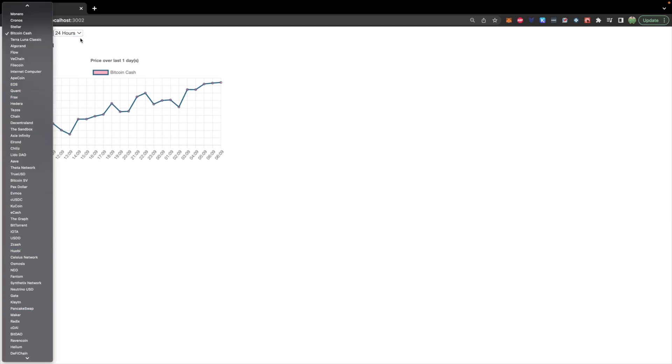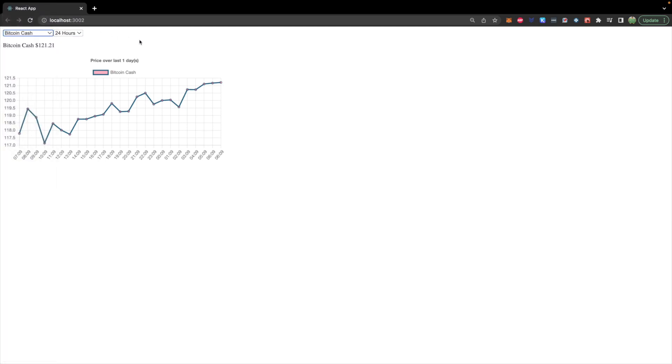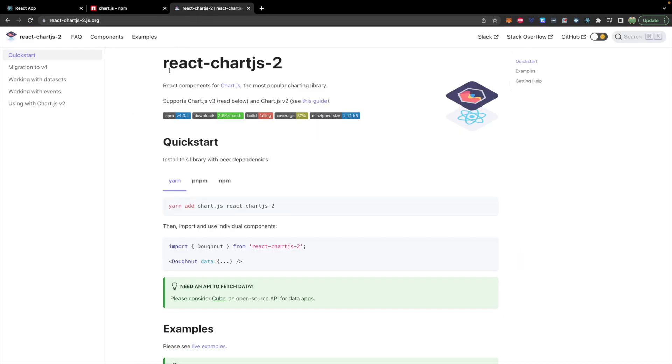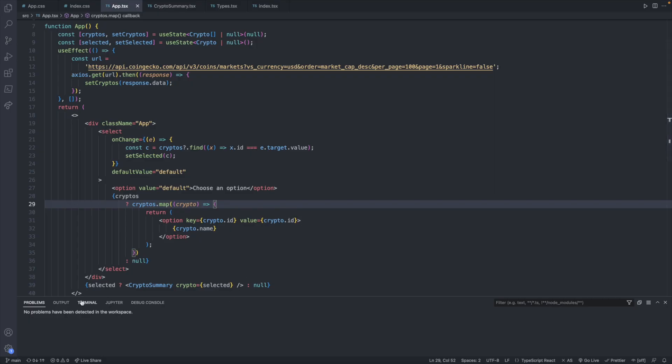We already have the functionality for selecting the different cryptocurrencies. So all we have to do is make another request to get historical data and figure out how to display that in the chart. There is this package chart.js, which will make this pretty easy for us. And there is a wrapper to this called react-chartjs-2, which we are going to use.